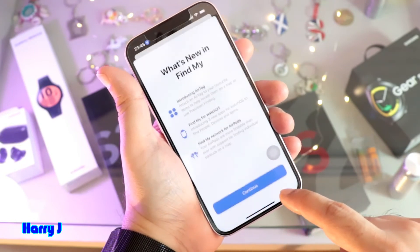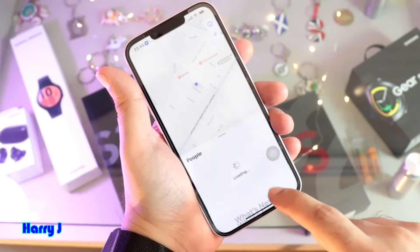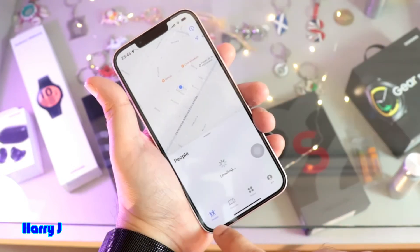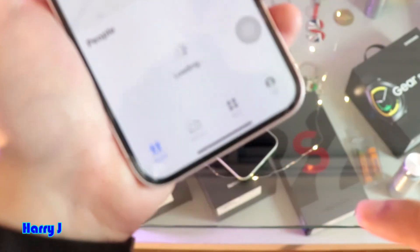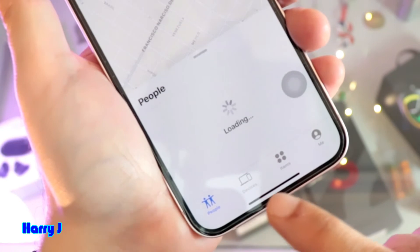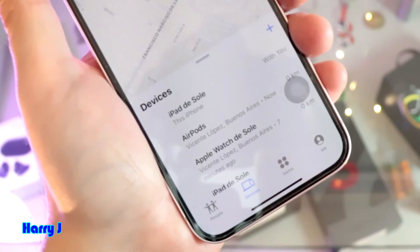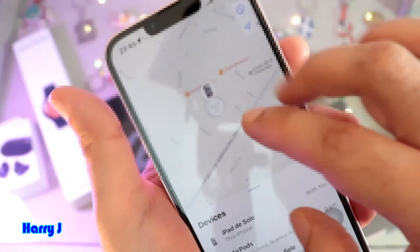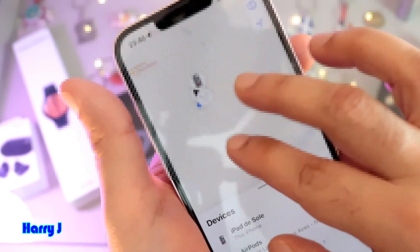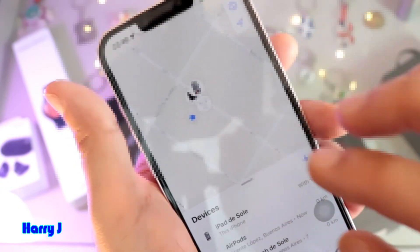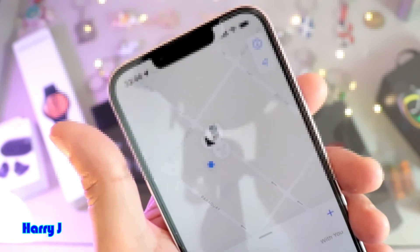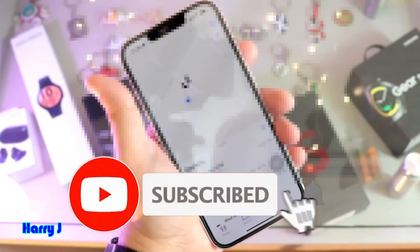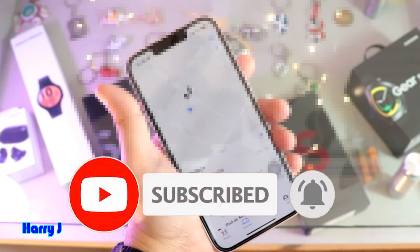Allow while using the app — hit Continue if you are doing this for the first time. Here you see at the bottom different options: People, Device, Items, and Me. Hit the Device option. All your devices will be available here, and on the map you can see all the available devices you have. Simple and easy — this way you can find your phone or any Apple device.